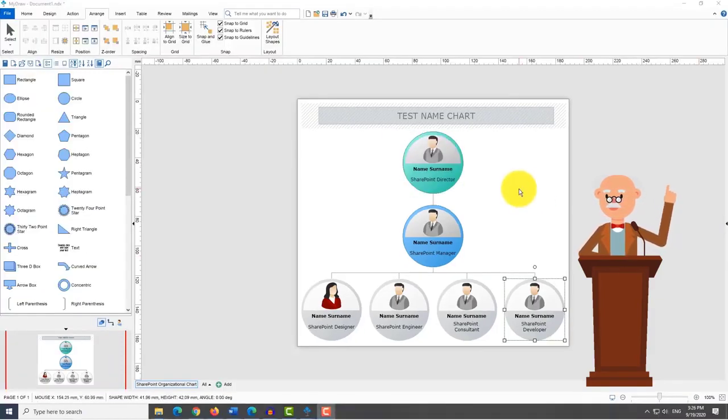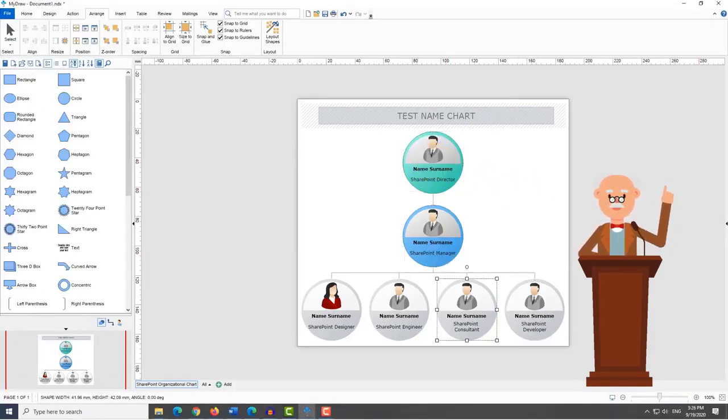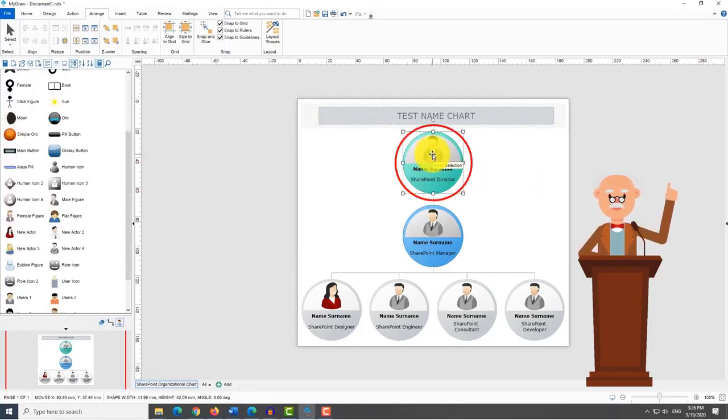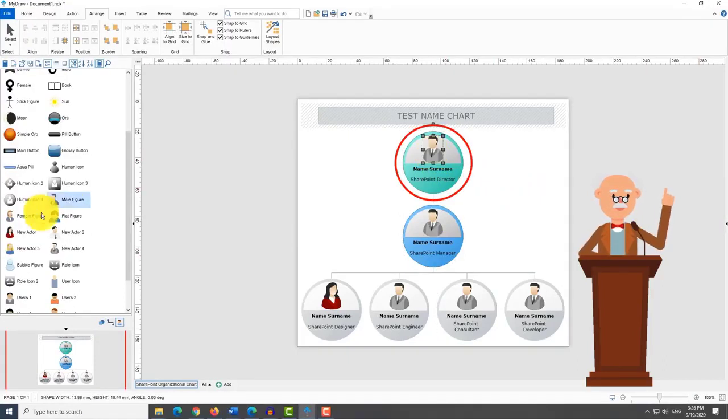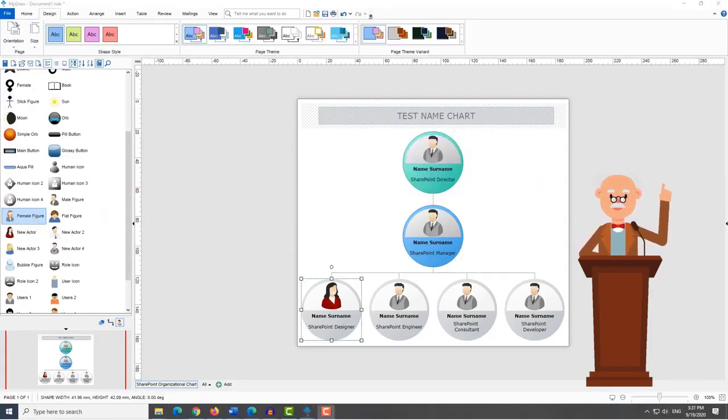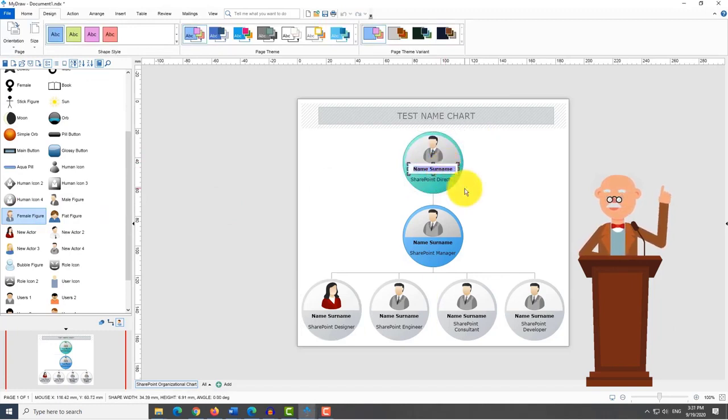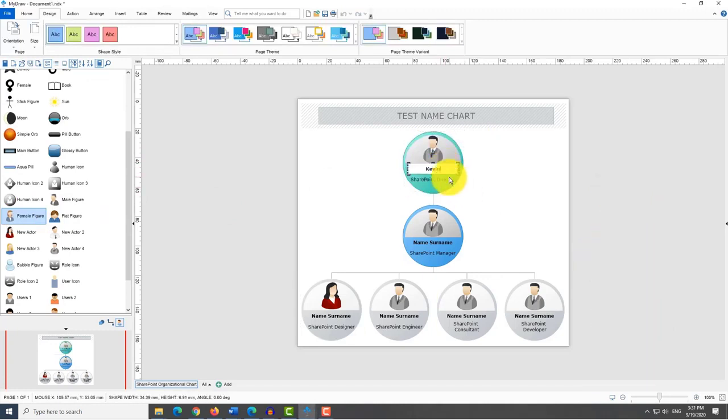Every position in this template is shown as a circle shape. In the upper half, there is a male or female figure and in the other half, there are fields for names and positions of the employee.